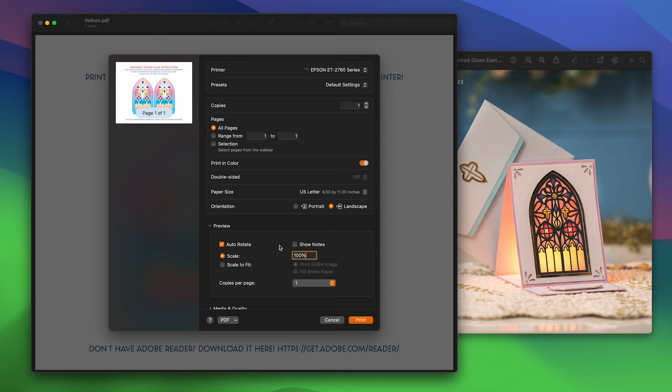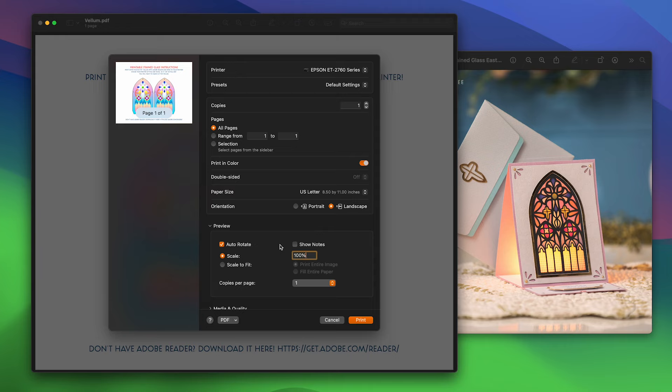So this vellum.pdf file, you are not going to upload it into your cutting software. We're just going to open it and print it directly to your printer, making sure that it is set to 100% scale. Any deviation from 100, it could be 101 or 99, may end up resulting in the file not fitting correctly in the cutout. So again, we're not uploading this into Design Space, Silhouette Studio, or Canvas. It's going straight to the printer from this file.